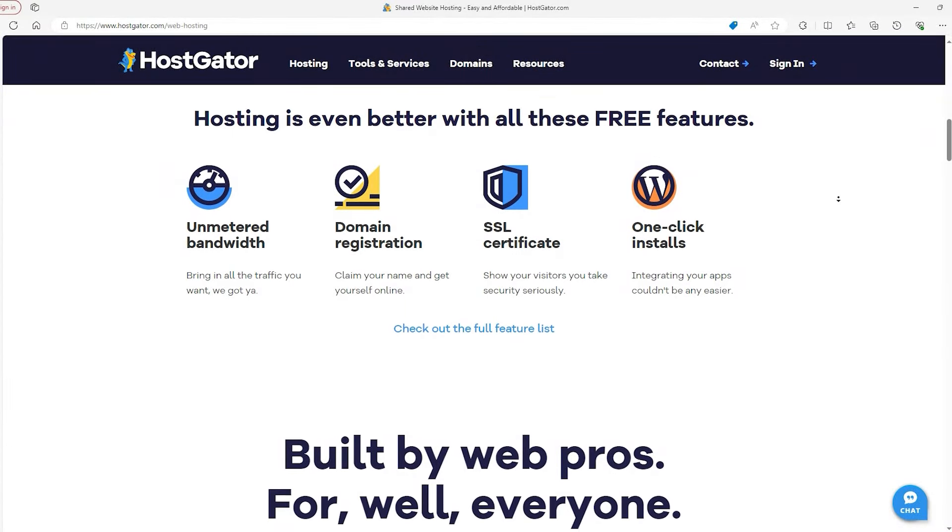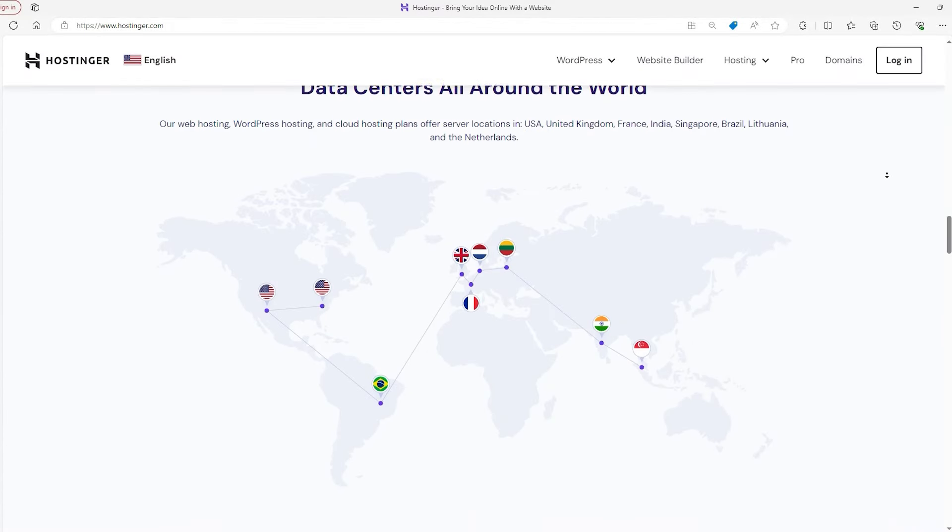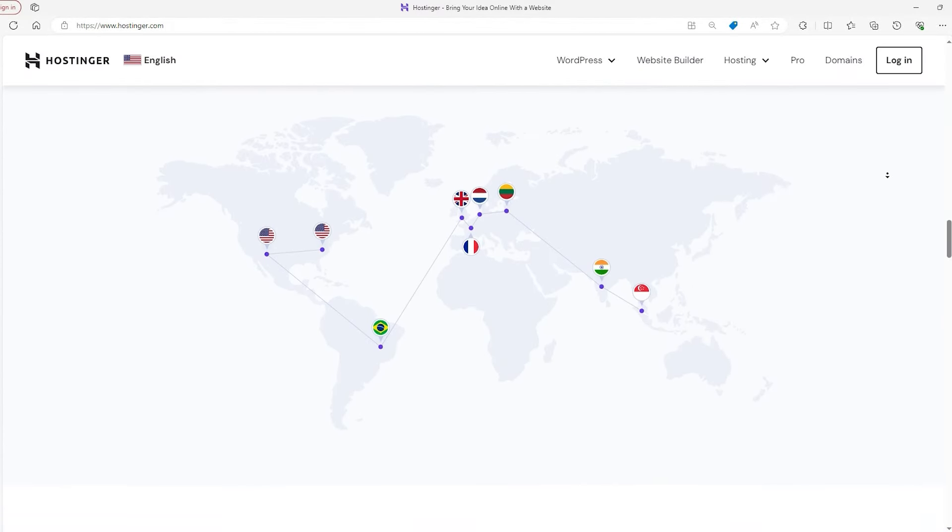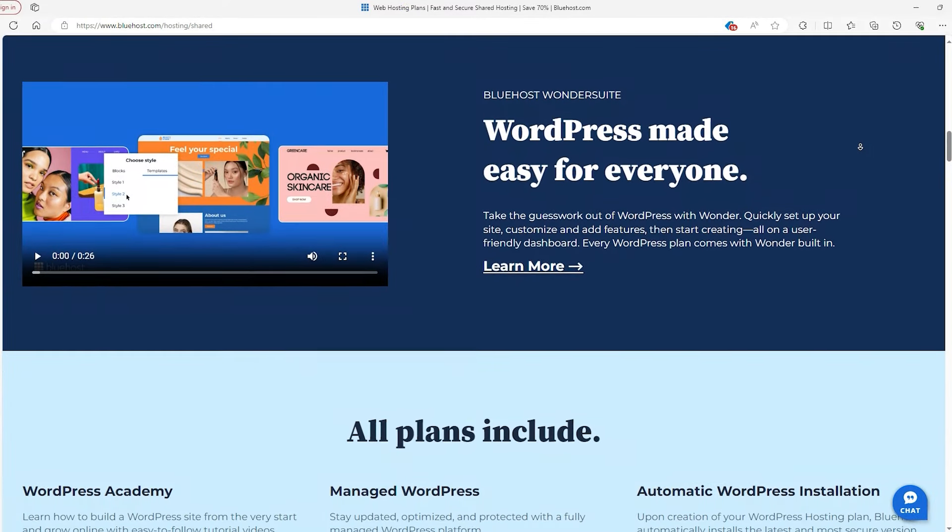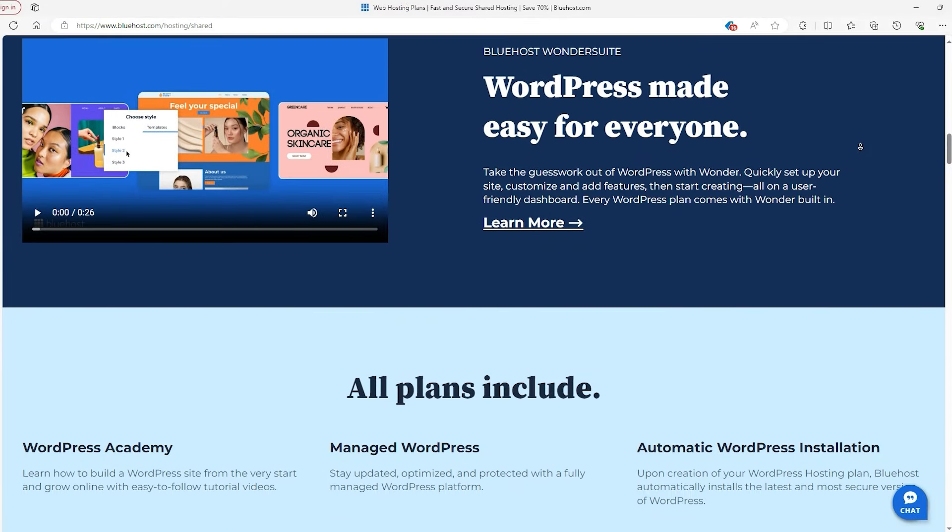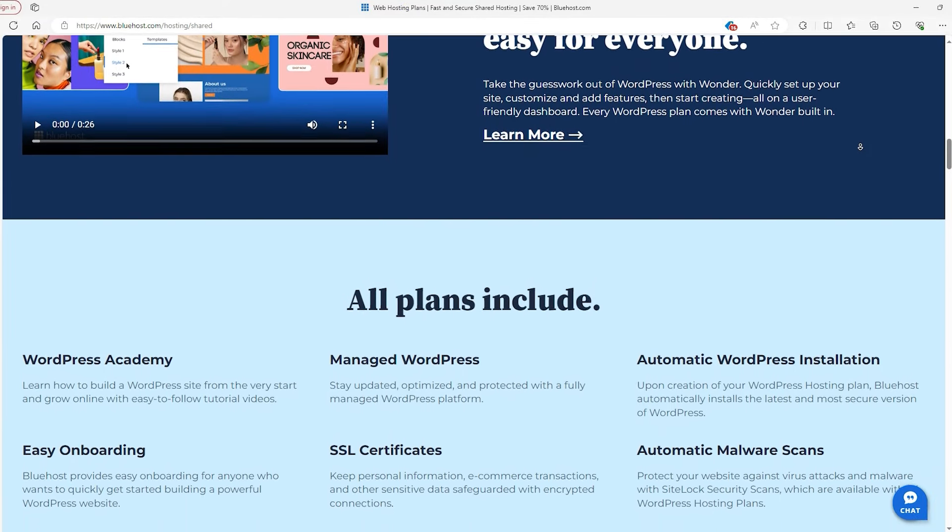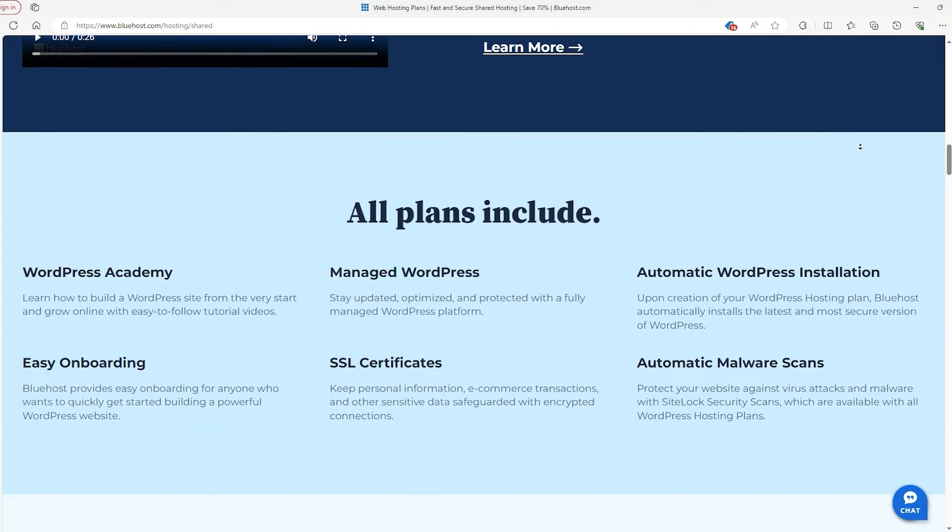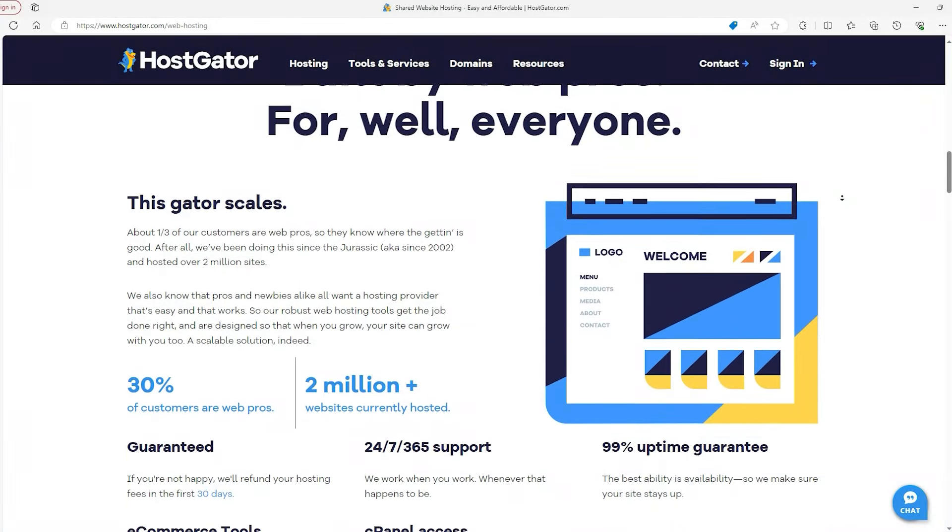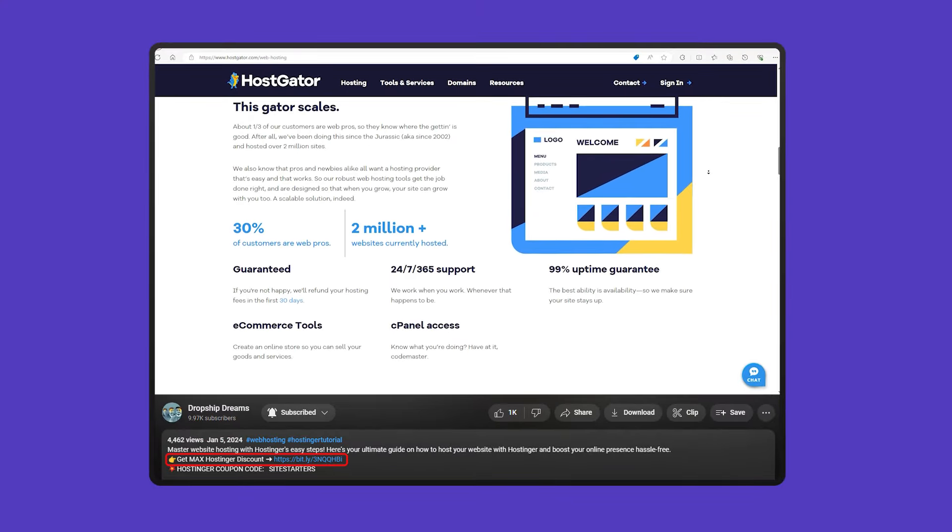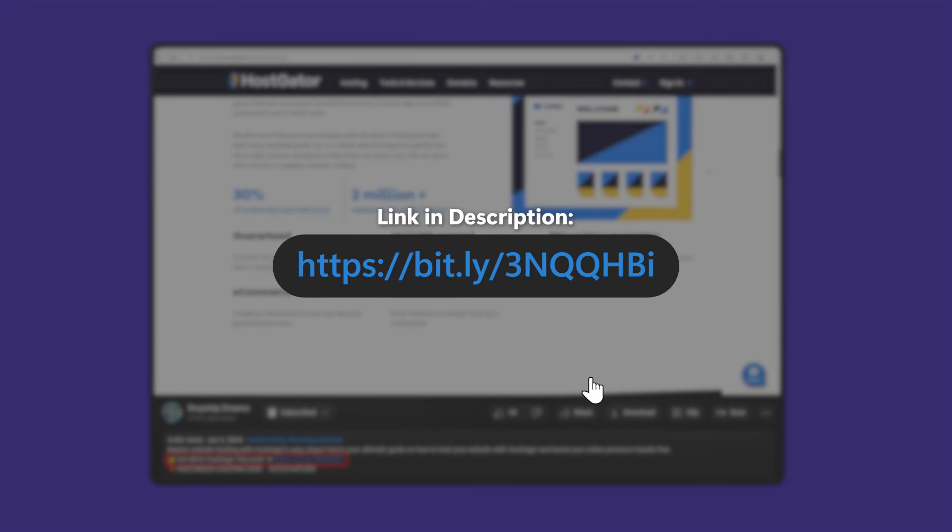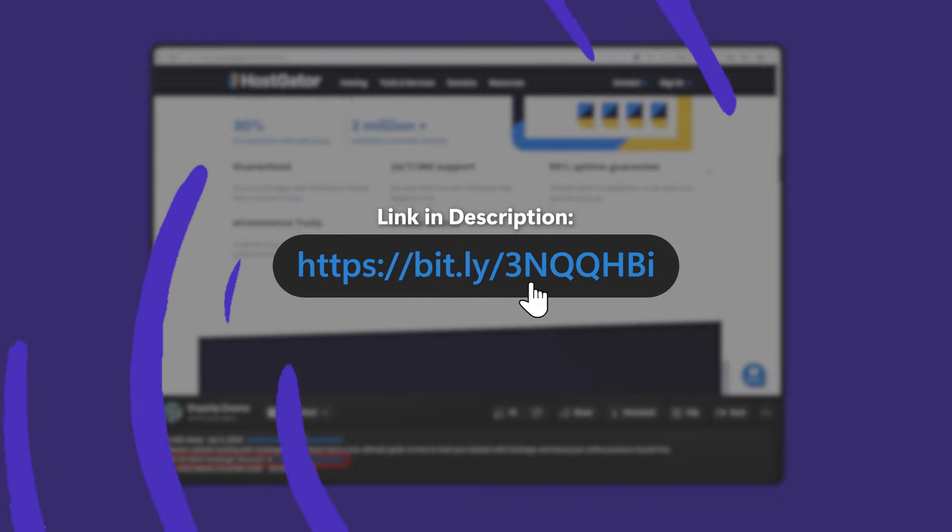Hey there guys and gals, today let's take a look at some of the cheapest web hosting services that are actually worth your time and give you a rundown of what they have to offer and things to consider. You're going to want to stay until the end though, because I'll be telling you about some discounts as well that we have for each of these providers.